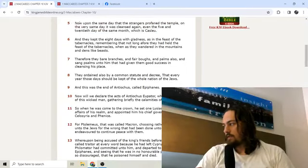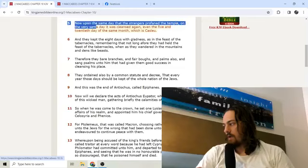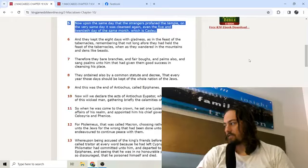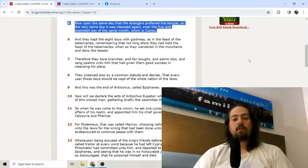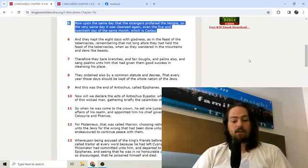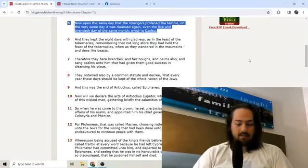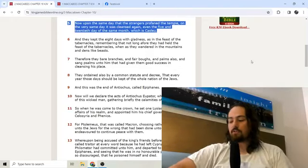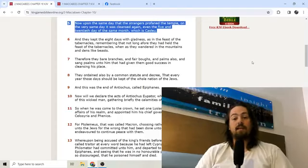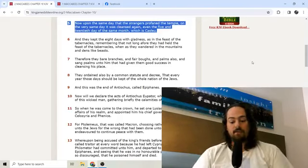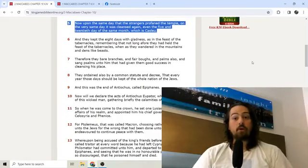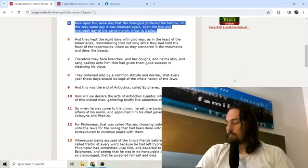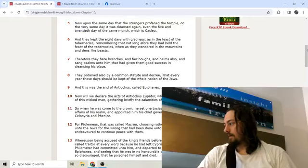Now upon the same day that the strange profaned the temple, on the very same day it was cleansed again. Even the 5th and 20th day of the same month, which is Casleu, the 9th month. It's around November time, that's why it's called November. Novum means 9, even though in the modern calendar it's 11. But even the Romans who named the months knew that the beginning of the year was around March.